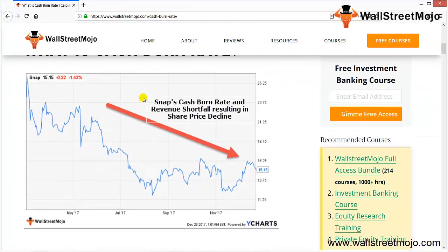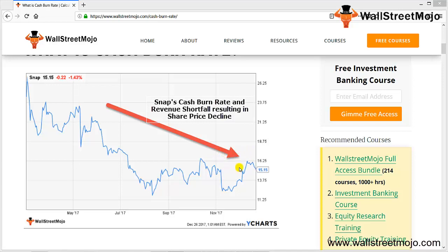Looking at the graph, Snap Inc.'s share price declined by close to 40% from the IPO price of $24.48, dropping down to $15.15. This was primarily due to a high burn rate and missed revenue targets. We will look into Snap's cash burn rate and how it is calculated later in a post scenario.